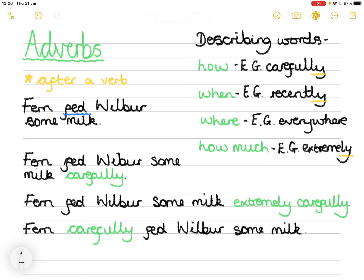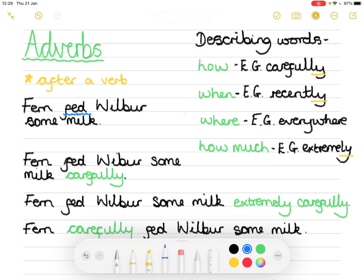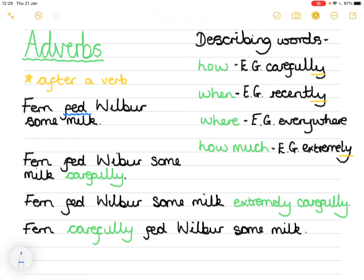So three options. We started with 'Fern fed Wilbur some milk' — a basic sentence with a proper noun, a verb, and a noun. We up-leveled it three ways: first, 'Fern fed Wilbur some milk carefully' — one adverb showing how; second, 'Fern fed Wilbur some milk extremely carefully' — two adverbs showing degree and how; and third, 'Fern carefully fed Wilbur some milk' — the adverb placed before the verb. The verb 'fed' and the adverb 'carefully' are closely linked in each version. Now have a go — look at the adverb word bank and see if you can up-level some sentences.